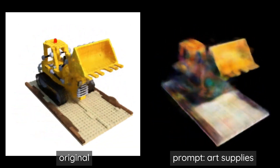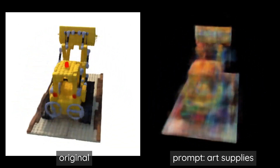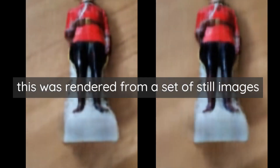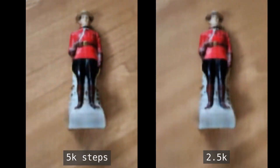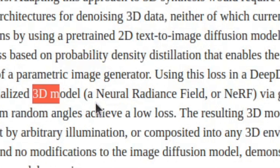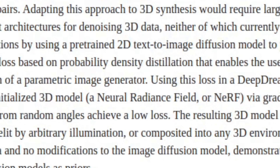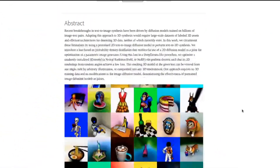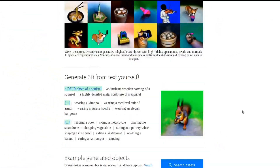NERFs, or neural radiance fields, are probably going to play a pivotal role in the future of AI art and augmented reality. They've already been used in things like DreamFusion, where you're converting 2D AI-generated images into 3D objects. They're also used in augmented reality to create transparent and reflective materials from real-world objects, kind of in a photogrammetry-like sense.